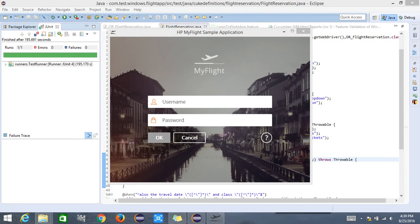This video gives you an overview of the type of application that we are trying to automate, the details of the test project used for this demo, the details of the cucumber feature file, and the scenarios we are trying to validate today. Most of you are familiar with this sample flight application which comes along with the HP Unified Functional Testing tool. Let us try to log into this application with valid user credentials.